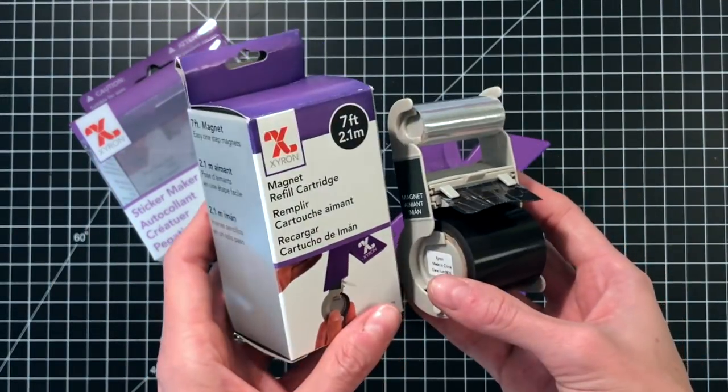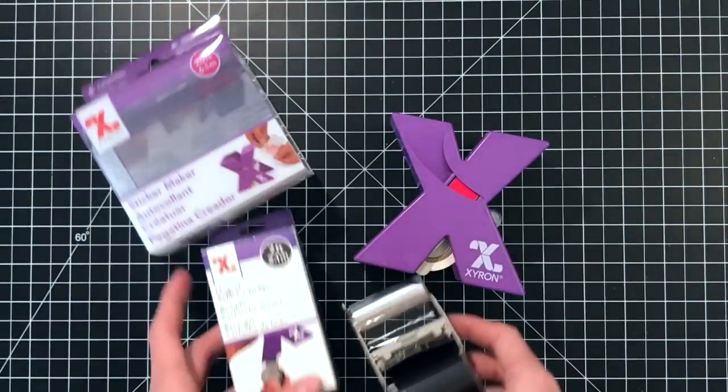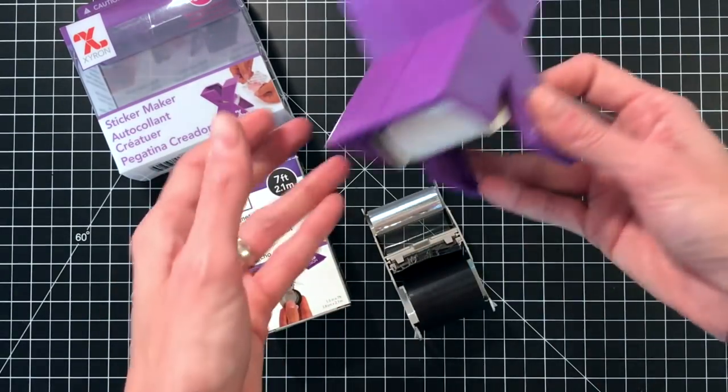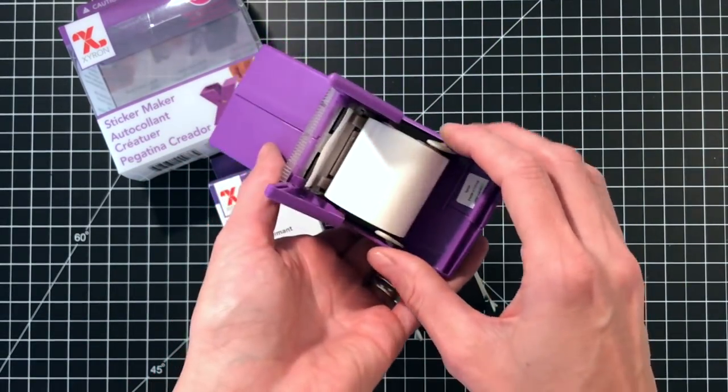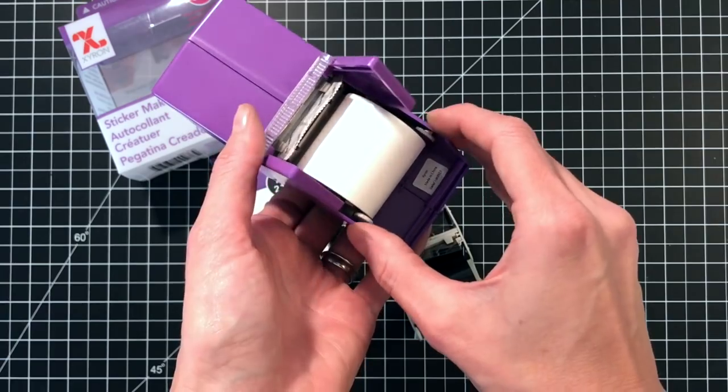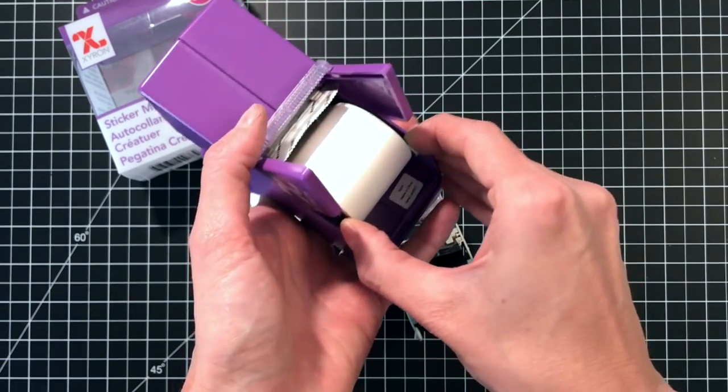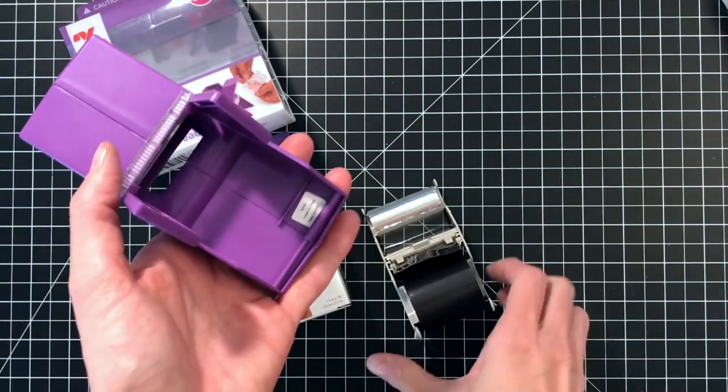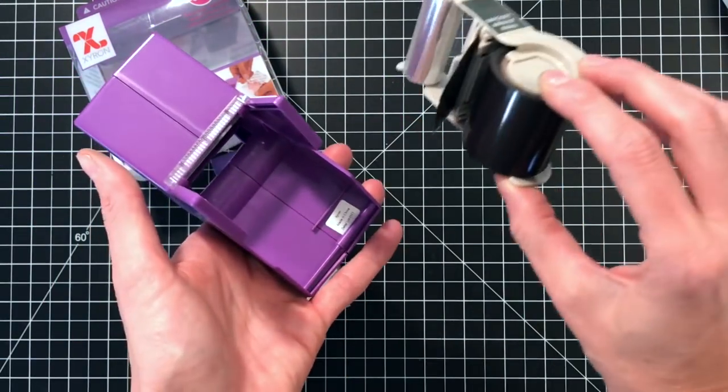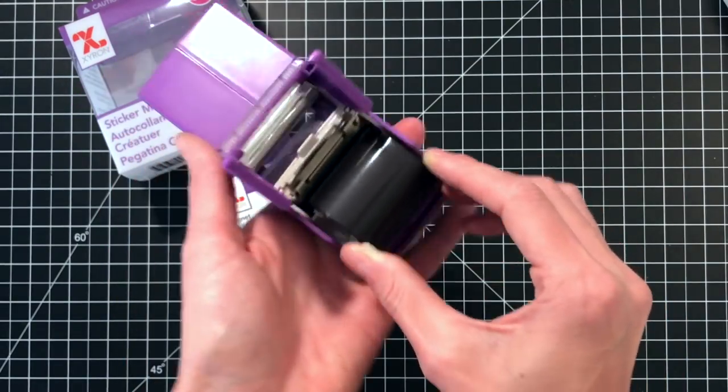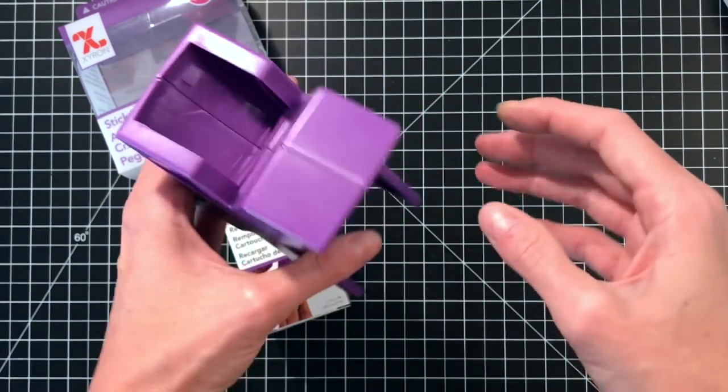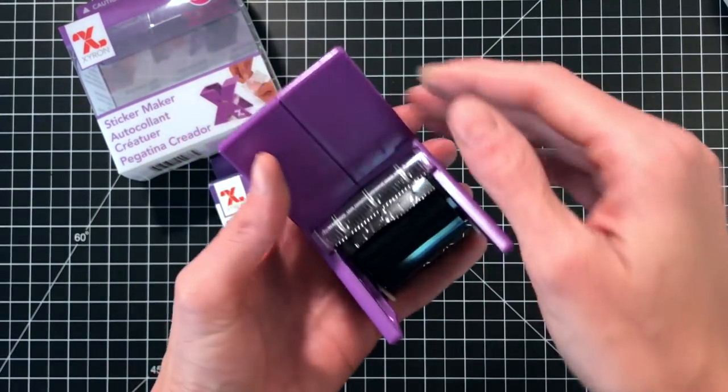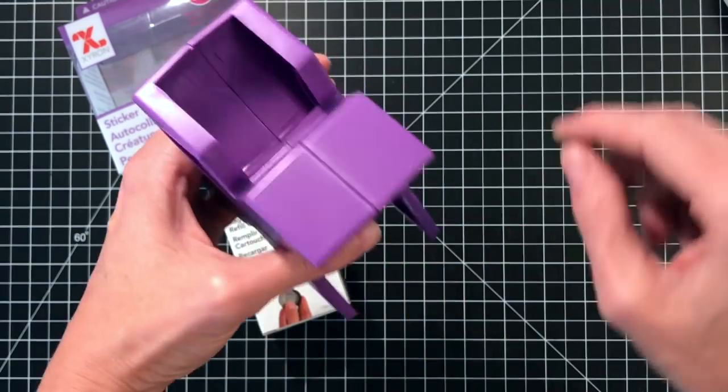Today I'm going to use some magnetic tape, so I'm going to use the magnetic cartridge today. It's really easy to remove the cartridges. They have these two tabs that you just squeeze in and you pull out, and then the same process to put the new cartridge in.